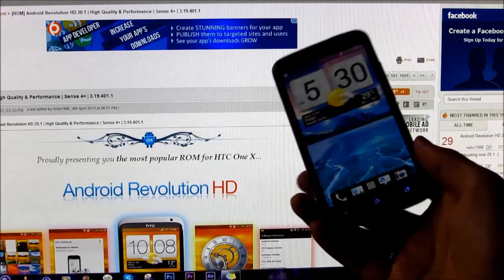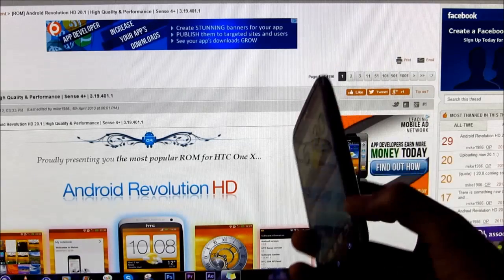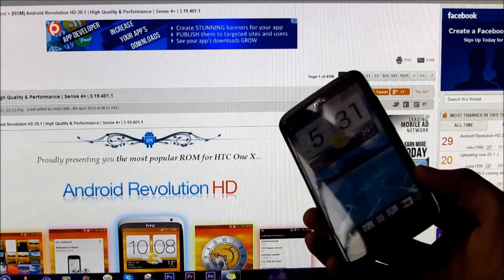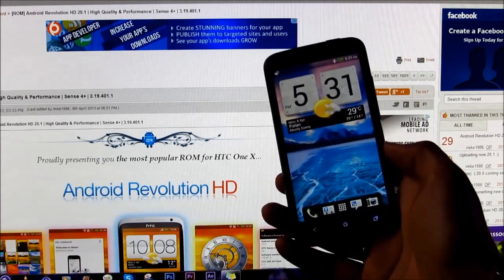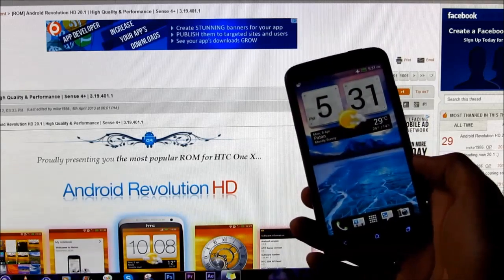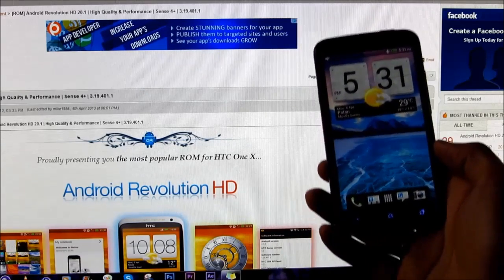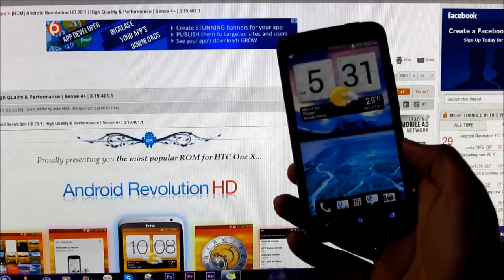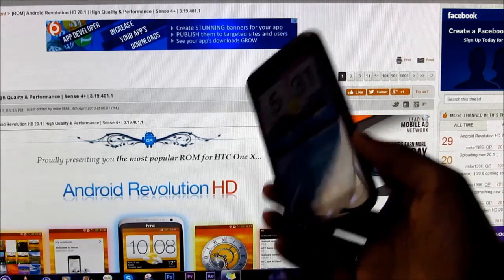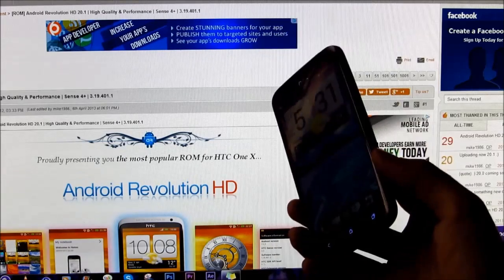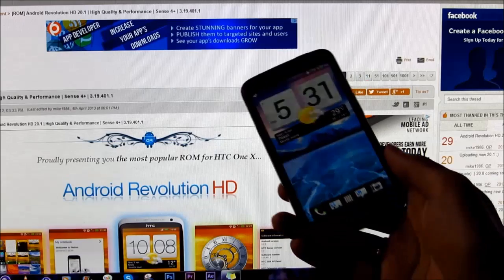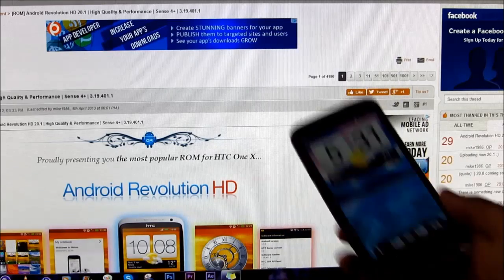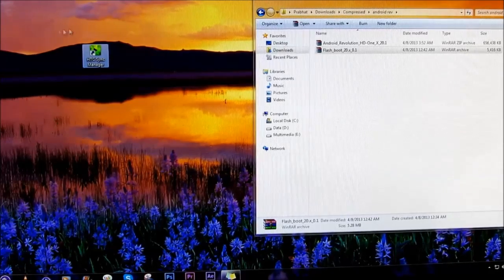In case if you have not rooted your HTC One X, hit link 1 and 2 from the description to root it and get a custom recovery on it. Once you have done that, make sure you have HTC Sync Manager installed on your PC.